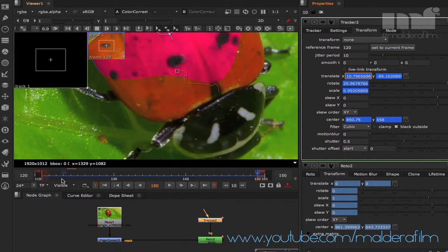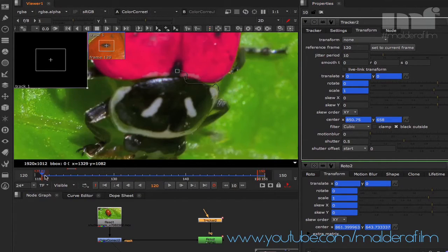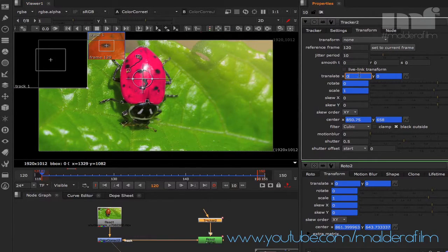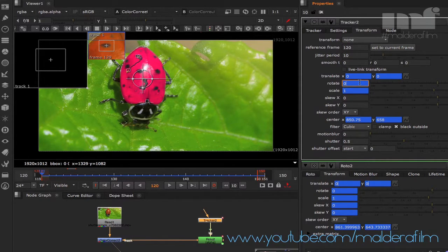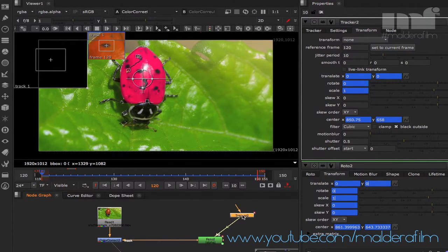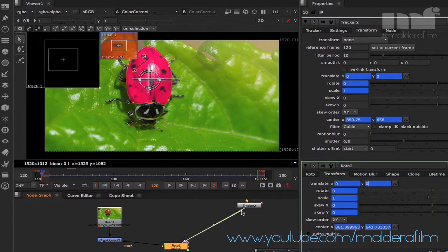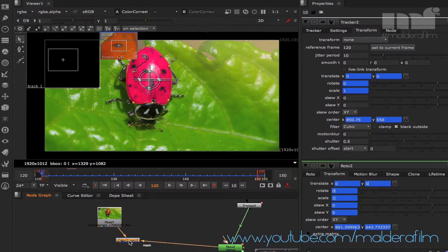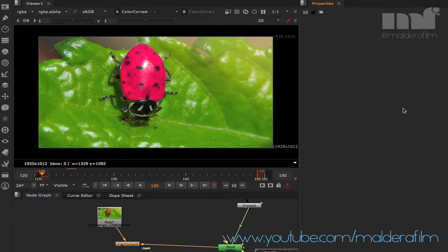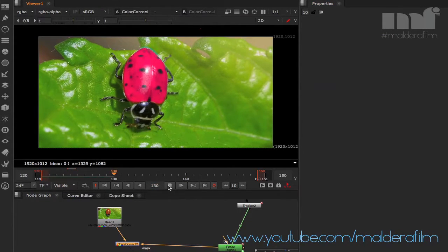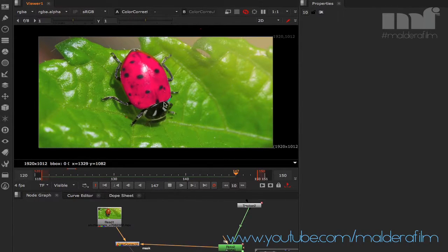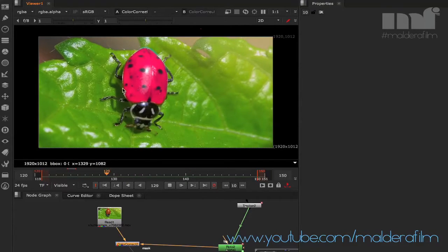We'll do this through an expression — you'll see a green line appear between the tracker and the roto, and this is one of the most efficient ways to connect a tracker to anything you're working on. Hold Command and drag from the Translate X to the X of the roto, Translate Y to Y, then drag the rotation and scale as well. Now you have the green line, meaning those two nodes are connected with an expression.